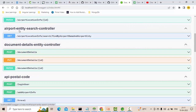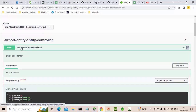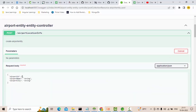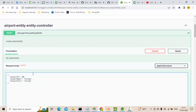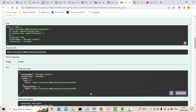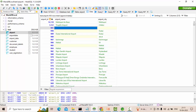Let me go to the Swagger UI and refresh it. This is my endpoint. First let's pass valid data, then we will test with invalid data. Valid data means airport name should not be blank and should not be empty. Let's enter 'Warangal Airport' as the airport name and 'Warangal' as the city. Let me execute this. It got executed successfully. Let me refresh and you can see we got the data properly.